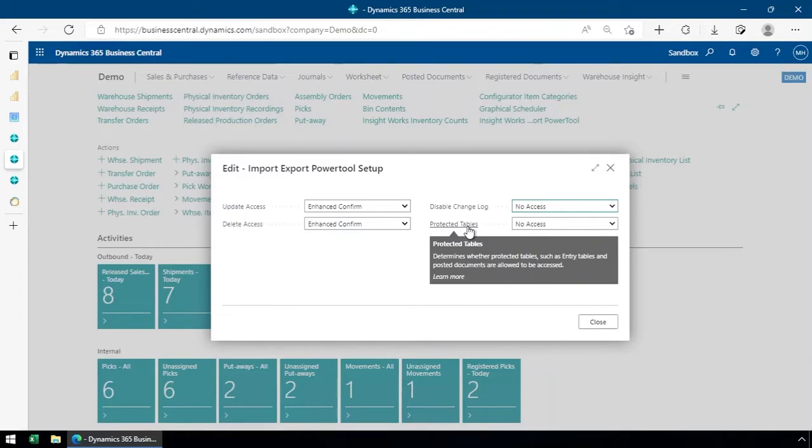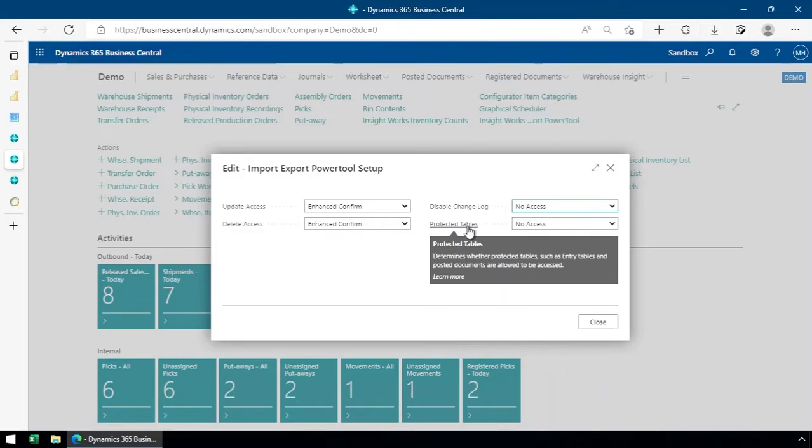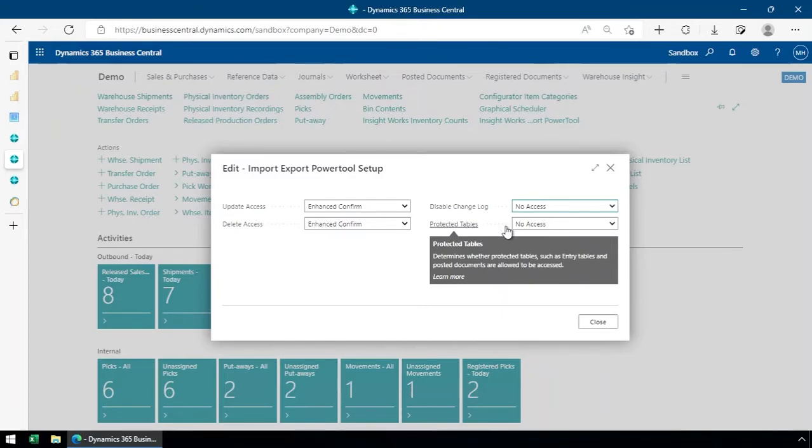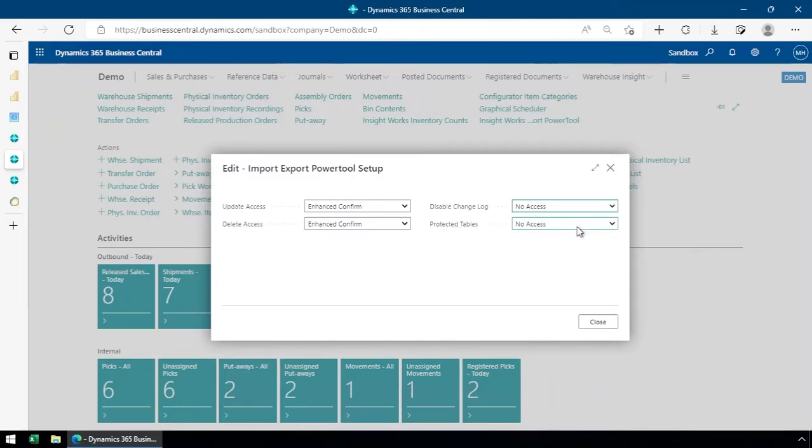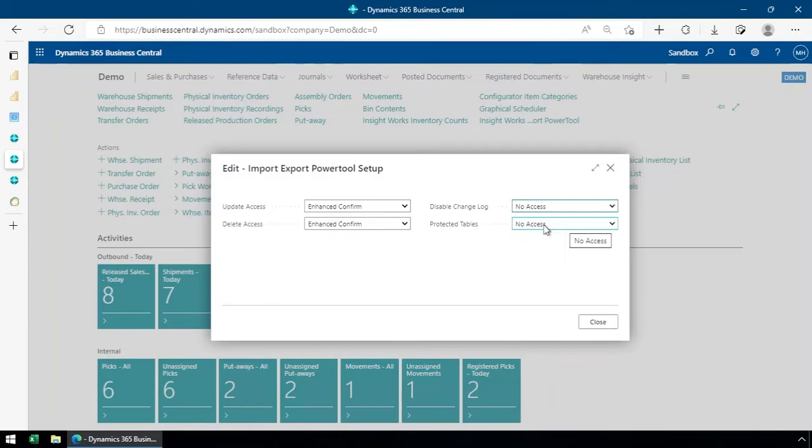Where that often comes into play, where you might find that useful is, for example, if you're converting a location to use bins, you might want to import warehouse entries. Or if you accidentally forgot to put an address in on a posted shipment or something, you could update that after the fact. There's lots of reasons why you might want to do that. But by default, I would leave that as no access, which means we can't access those protected tables.